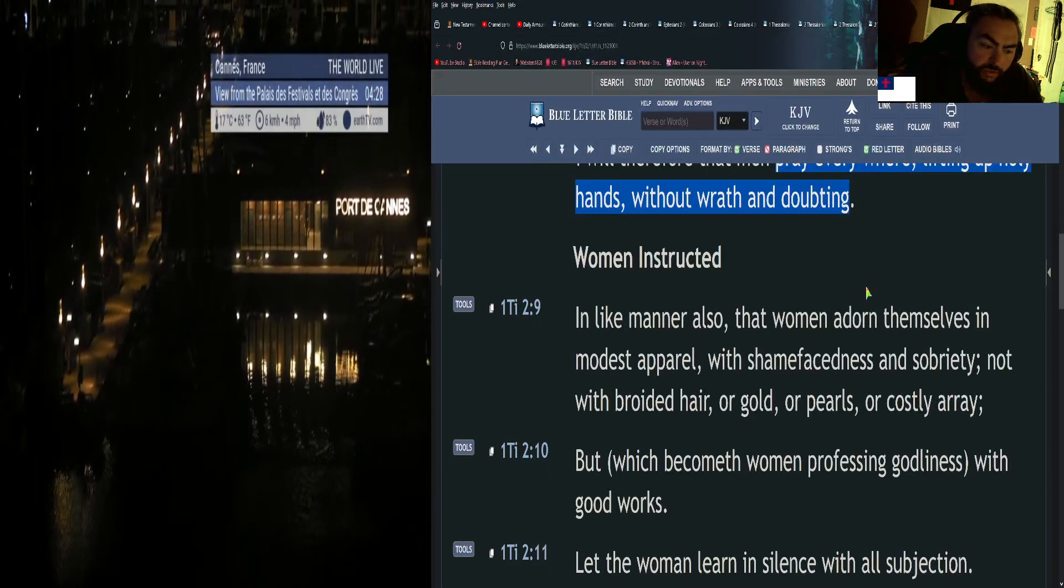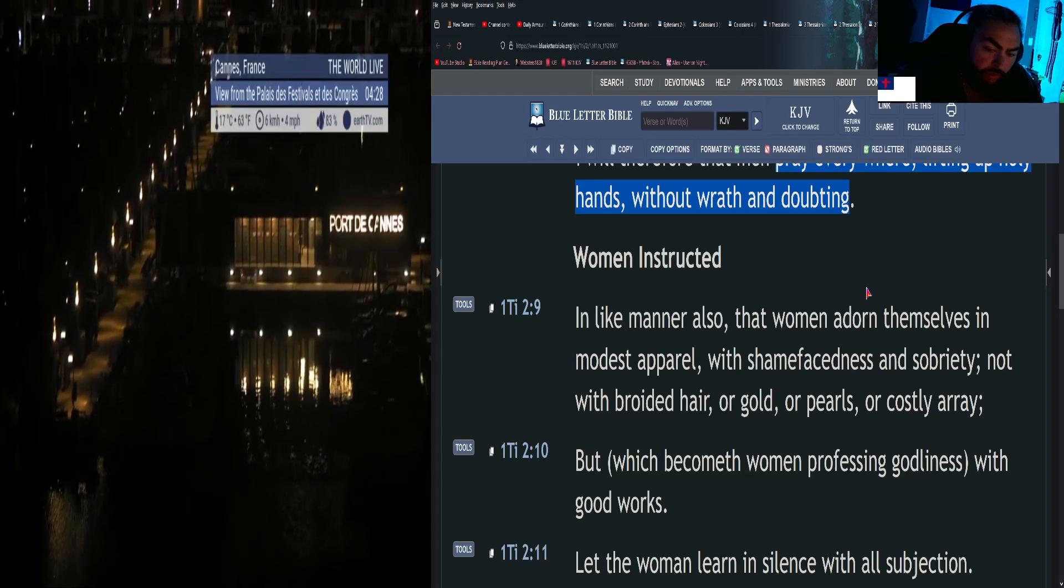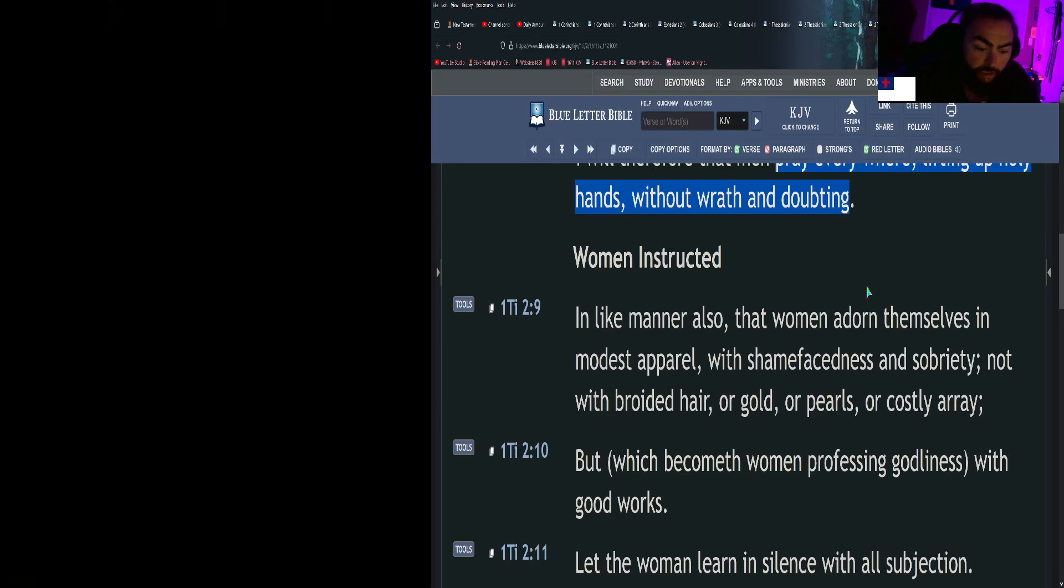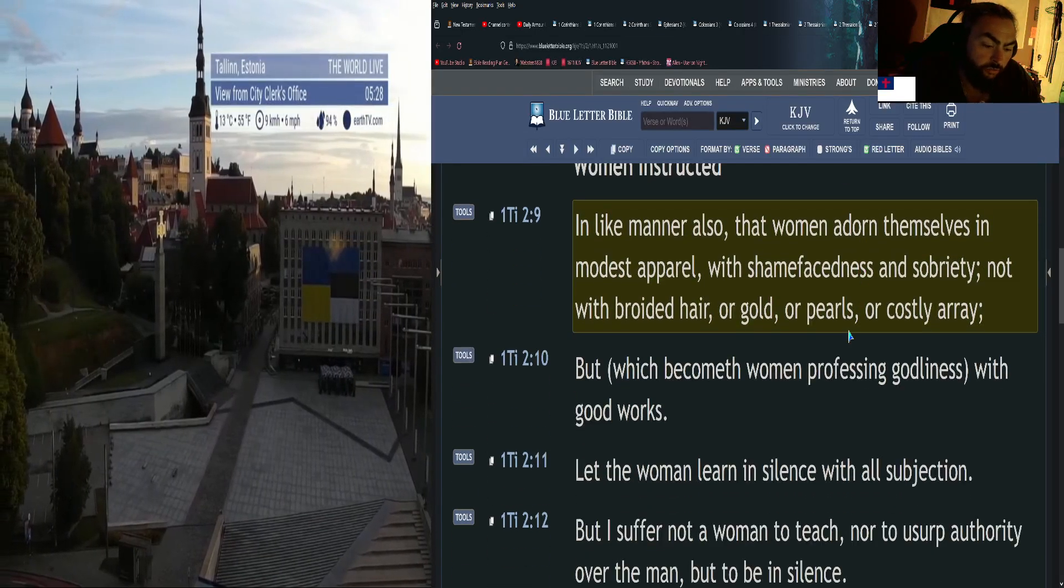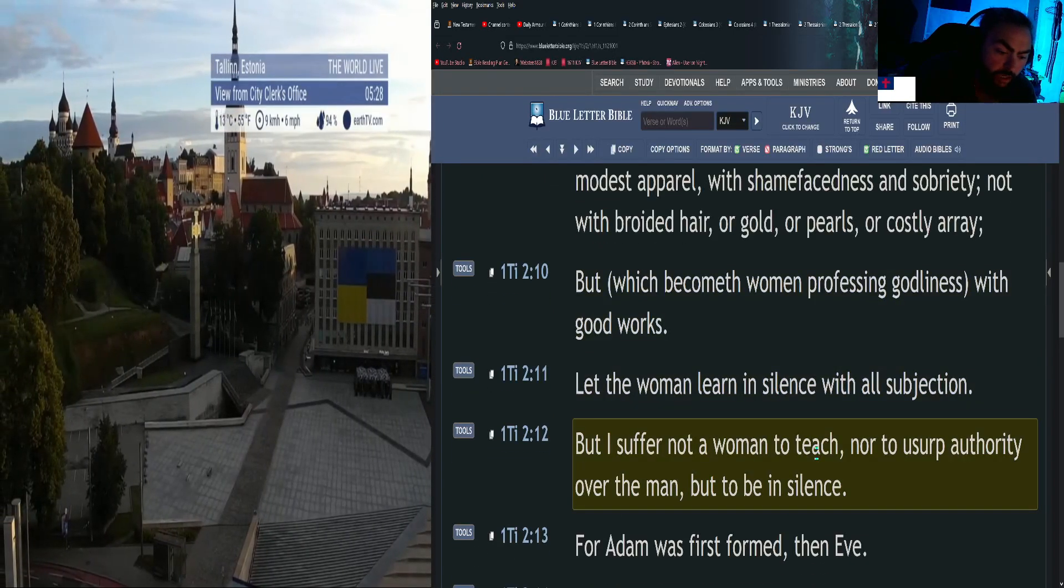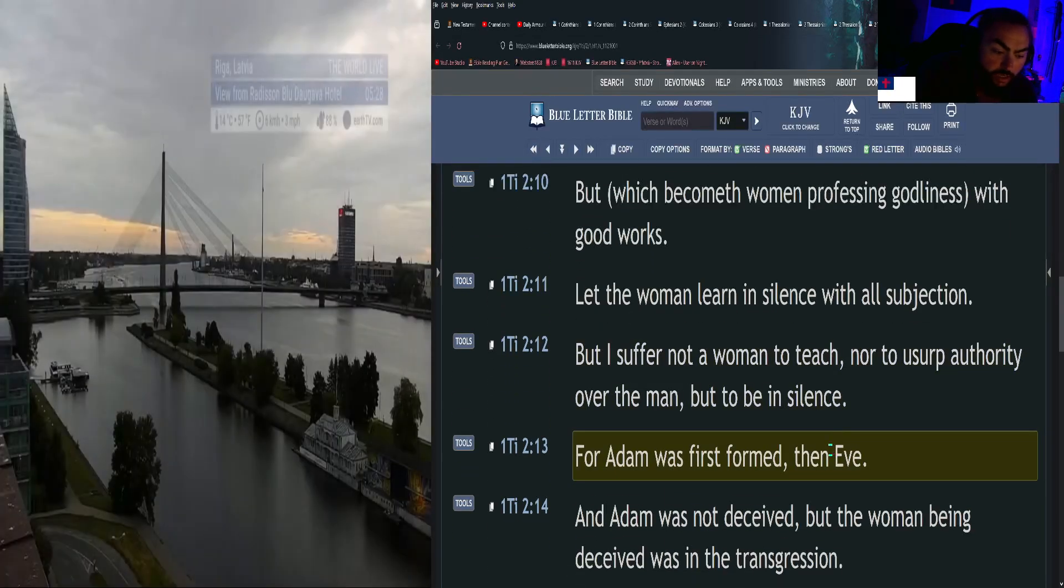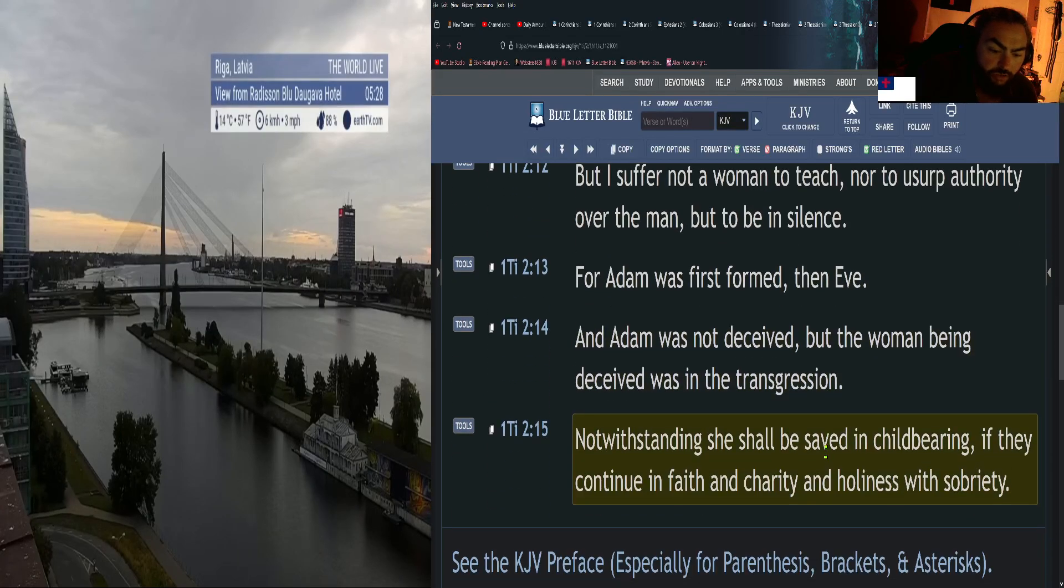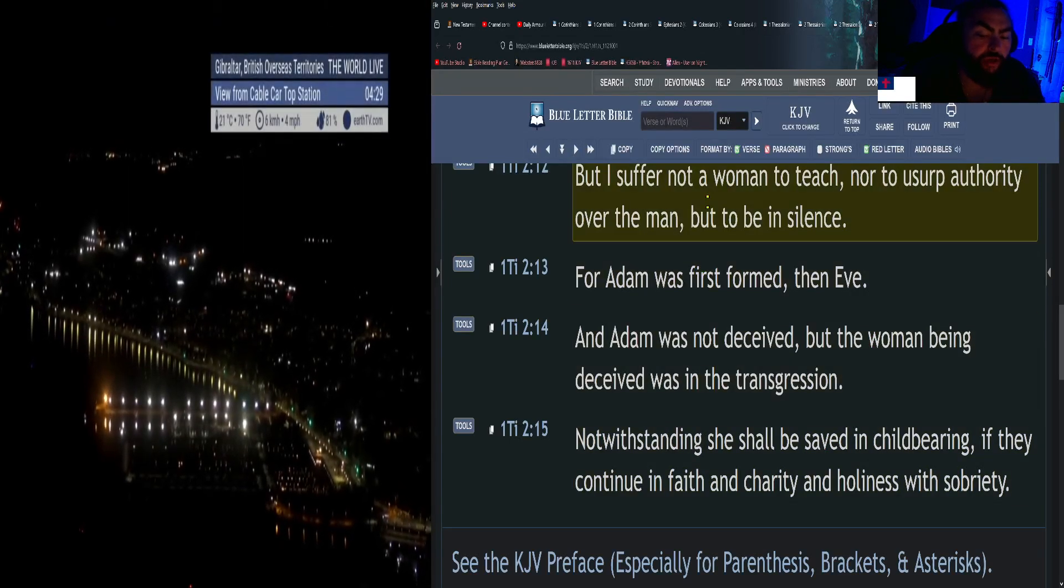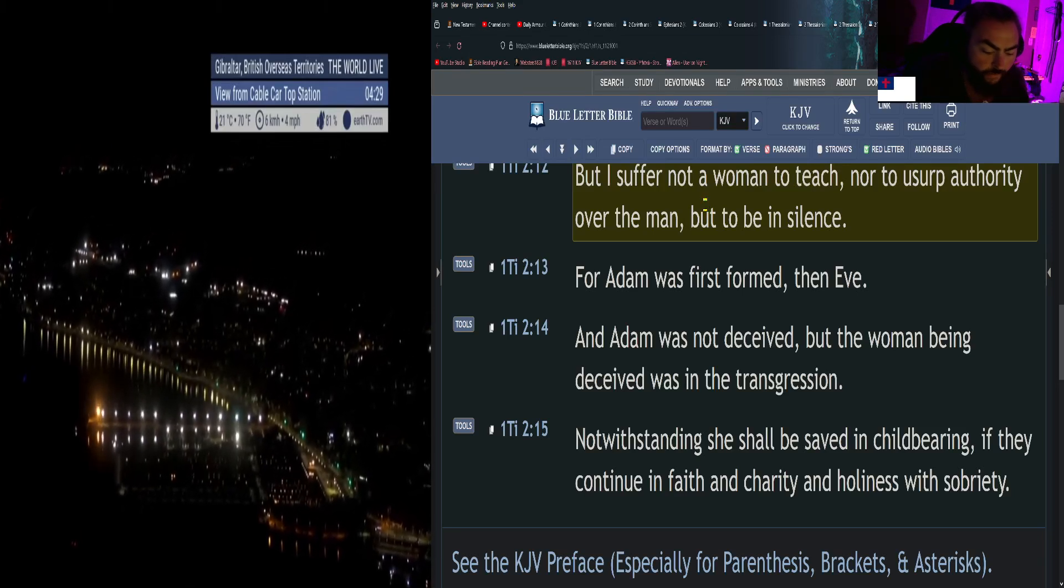Continuing on: In like manner also, that women adorn themselves in modest apparel, with shamefacedness and sobriety, not with braided hair, or gold, or pearls, or costly array, but which becometh women professing godliness with good works. Let the woman learn in silence with all subjection. But I suffer not a woman to teach, nor to usurp authority over the man, but to be in silence. For Adam was first formed, then Eve. And Adam was not deceived, but the woman being deceived was in the transgression. Notwithstanding she shall be saved in childbearing, if they continue in faith and charity and holiness with sobriety.